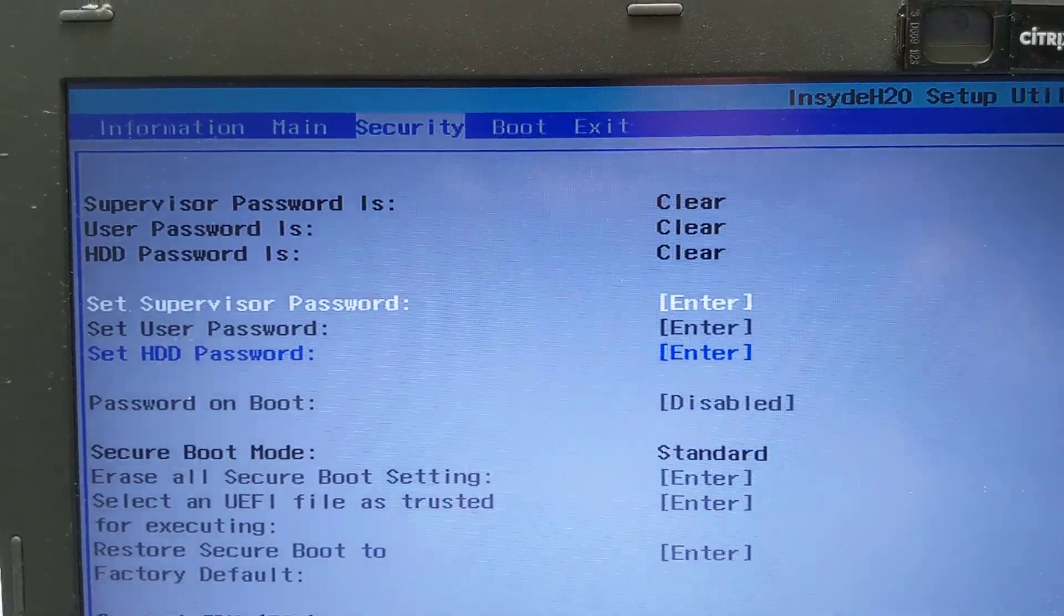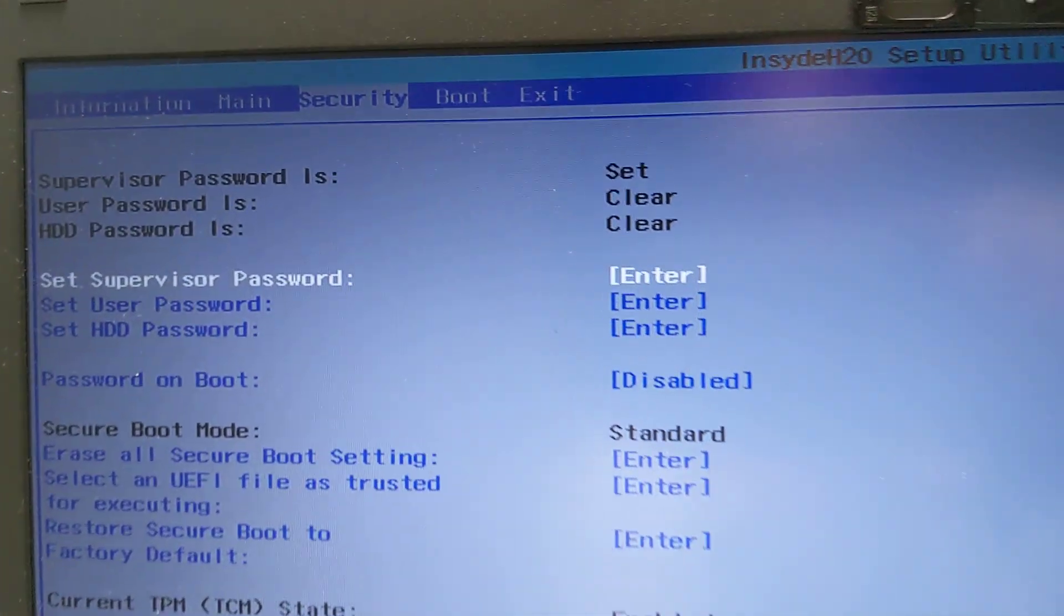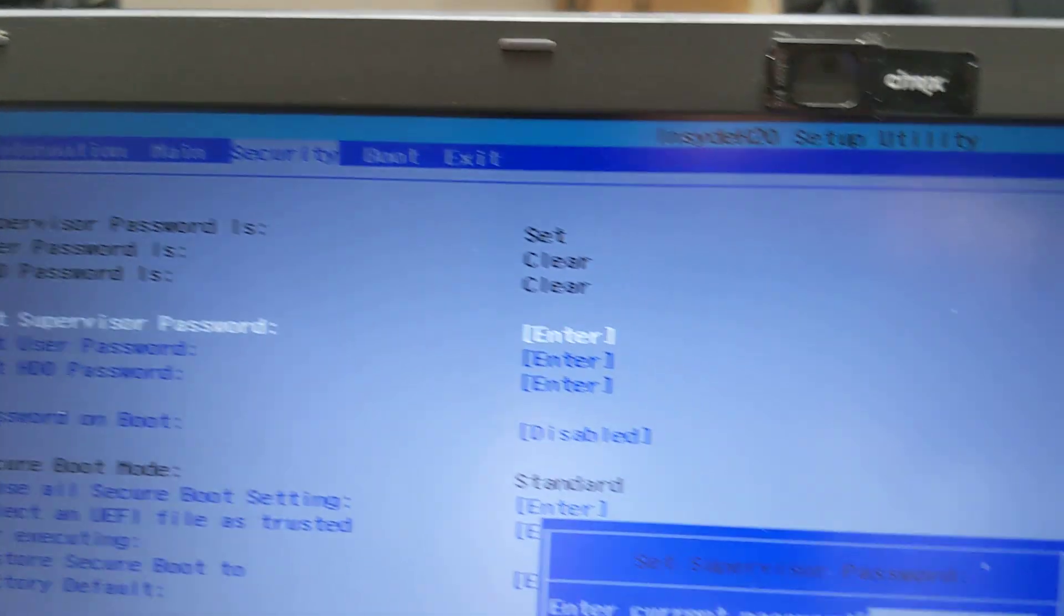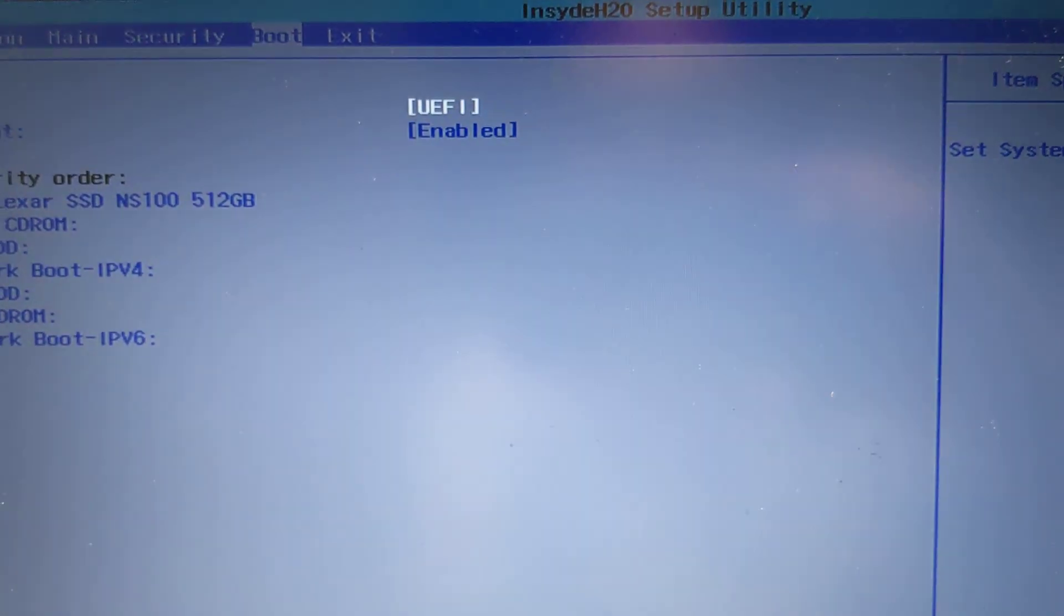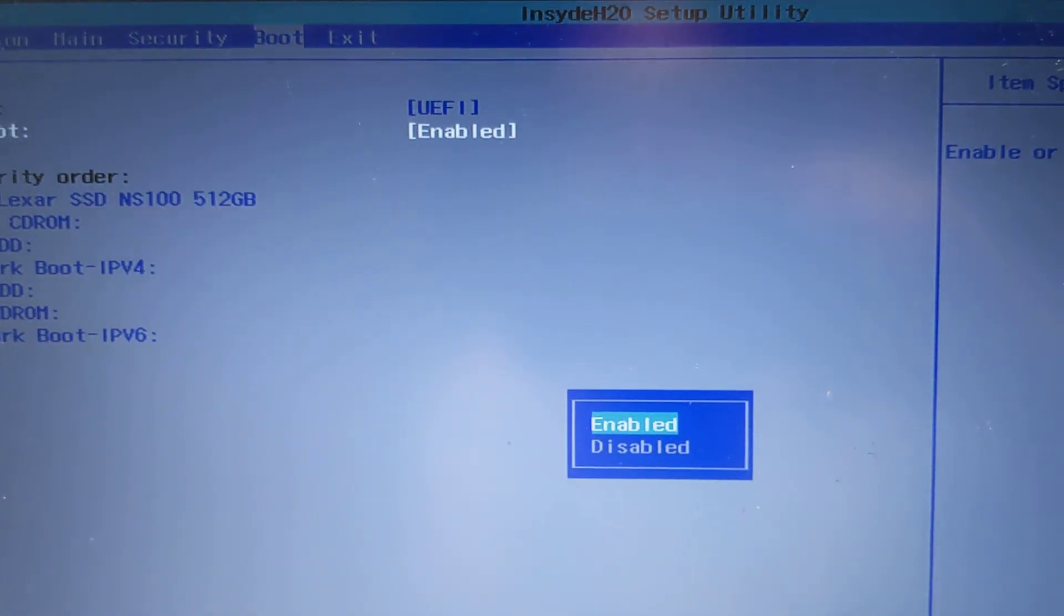Here in this tab is supervisor password. Now I made a supervisor password as you can see now it's set. Just click enter and you can make it. I already did it so now I'm going to go back to secure boot and now you can disable this.